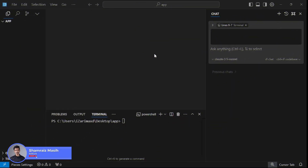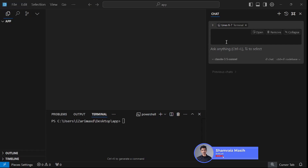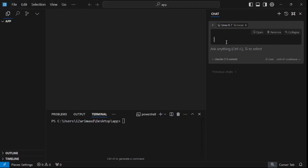Hi and welcome back to SkillCurb. This is your host Shamri, and we're finally getting to the fun part of building this amazing application. I'm going to start by asking Cursor AI to give me a step-by-step guide on how to set up a React Native app, because I want to create a mobile app that can detect any plant using a picture and a Vision API.